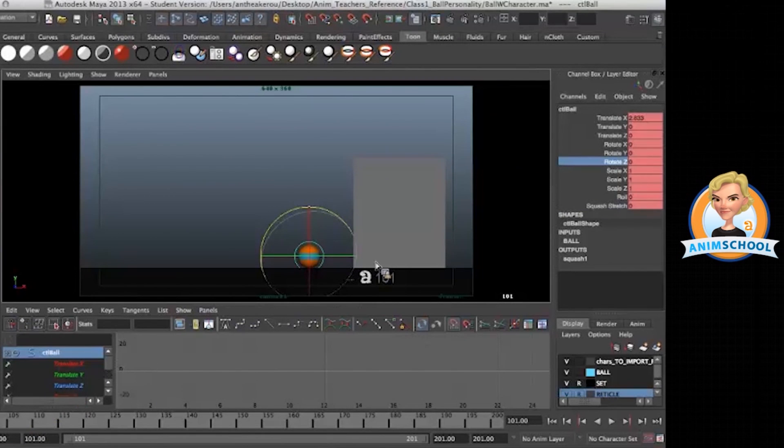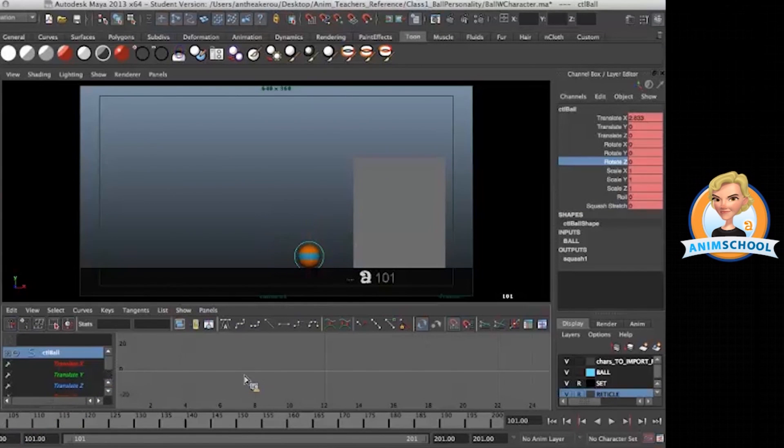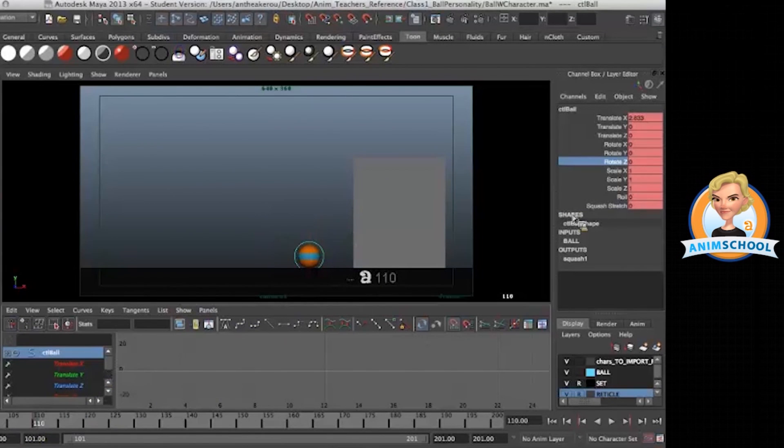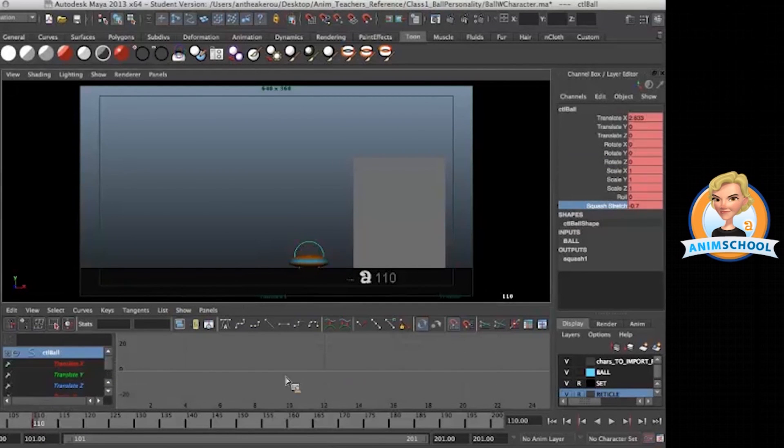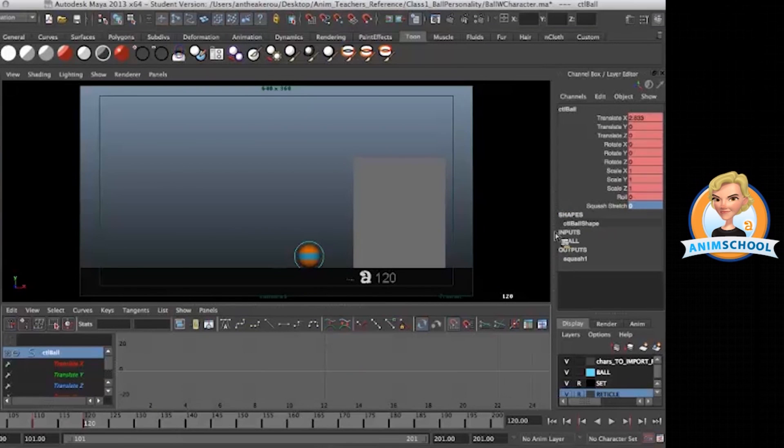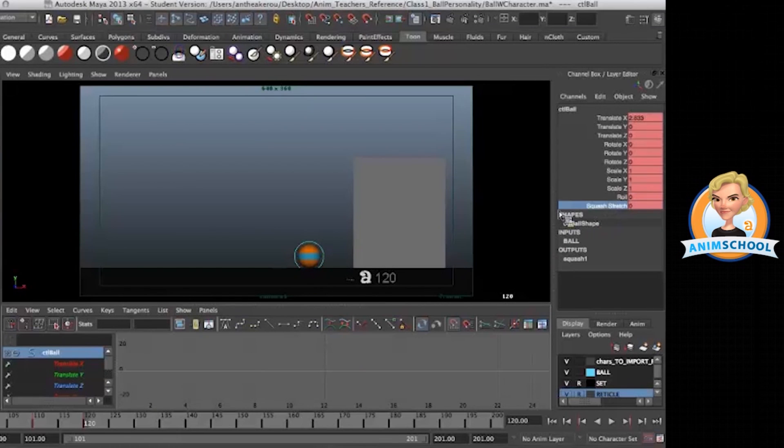So I'm going to have my normal frame at 101. Let's say 110, I'm going to do my squash. Let's put it like that. So I know I don't want the squash when I'm jumping. I want it to be stretched, right? And then I want it to be in the air.